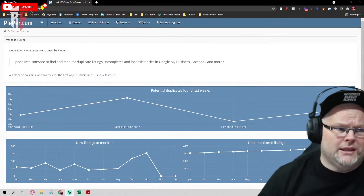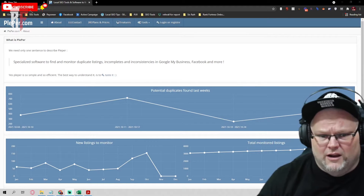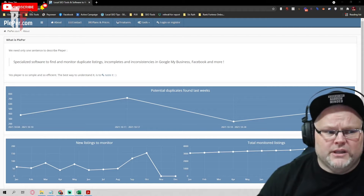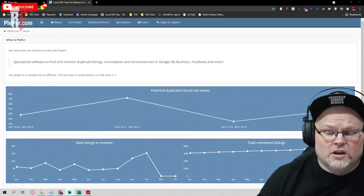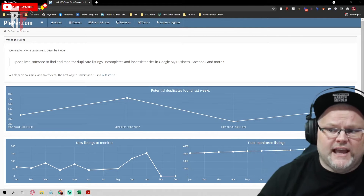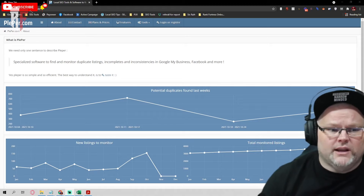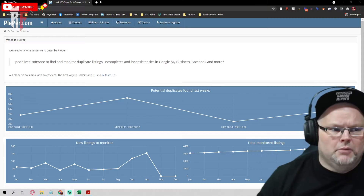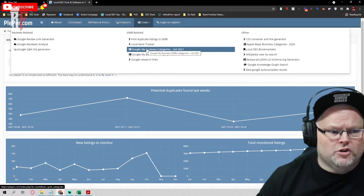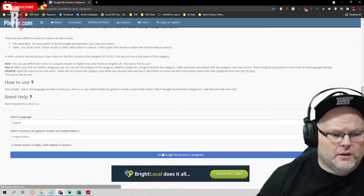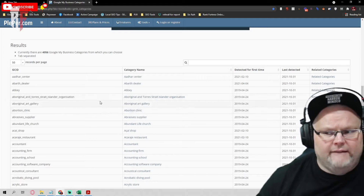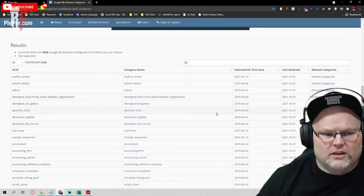It's Plepper — P-L-E-P-E-R dot com. Also, as you're watching, make sure to stay to the end of the video because I will be giving you my free Google My Business Categories spreadsheet where I list out every one of these categories, all alphabetized and ready for you. We can go to tools here and go to Google My Business Categories list 2021, then hit Fetch Google Categories.